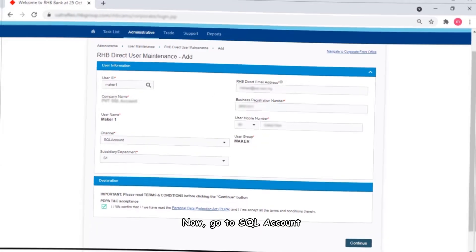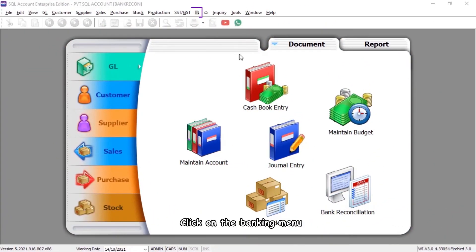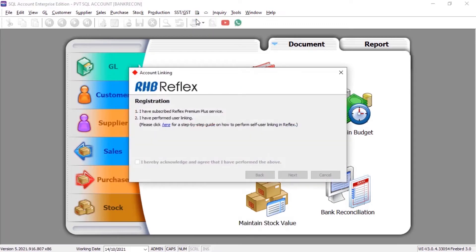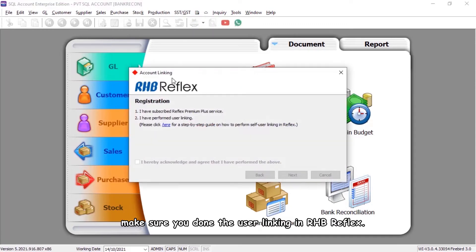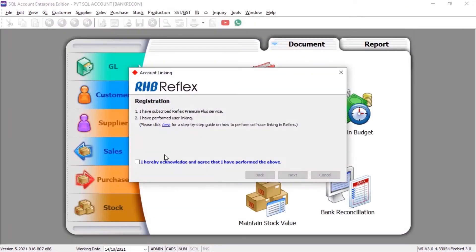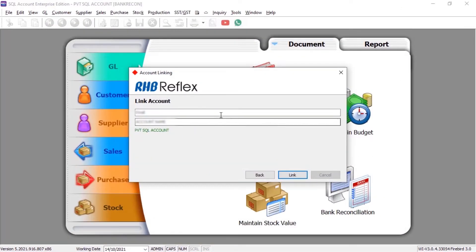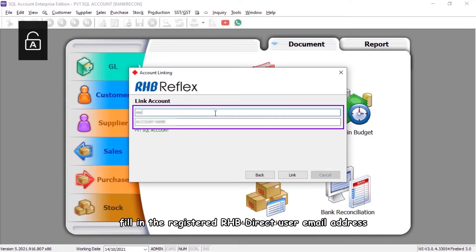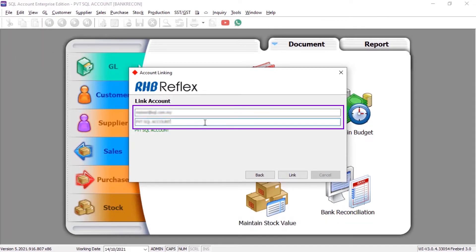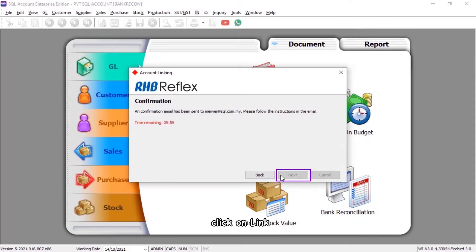Now go to SQL Account. Click on the Banking menu and select RHB Reflex. Make sure you have completed the user linking in RHB Reflex. Click on Acknowledge, then click Next. Fill in the registered RHB Direct User Email Address and Business Name, then click on Link.